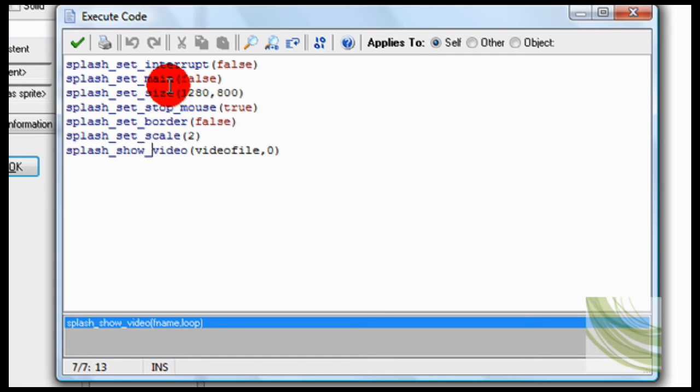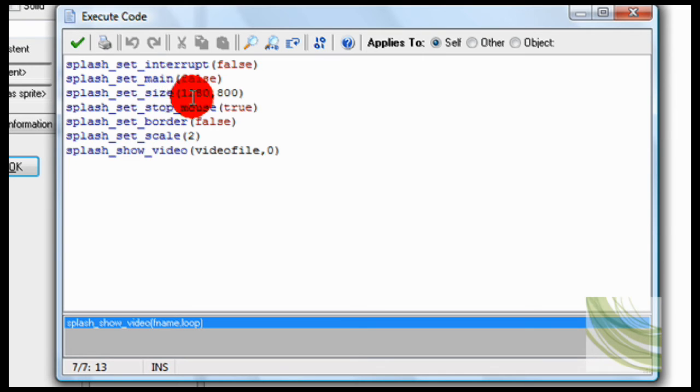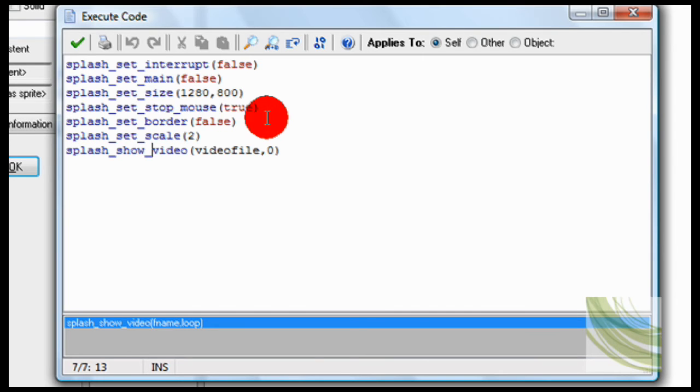Splash set main false. Splash set size. This is just making sure that it knows in the middle of the screen. That's my size of my screen.